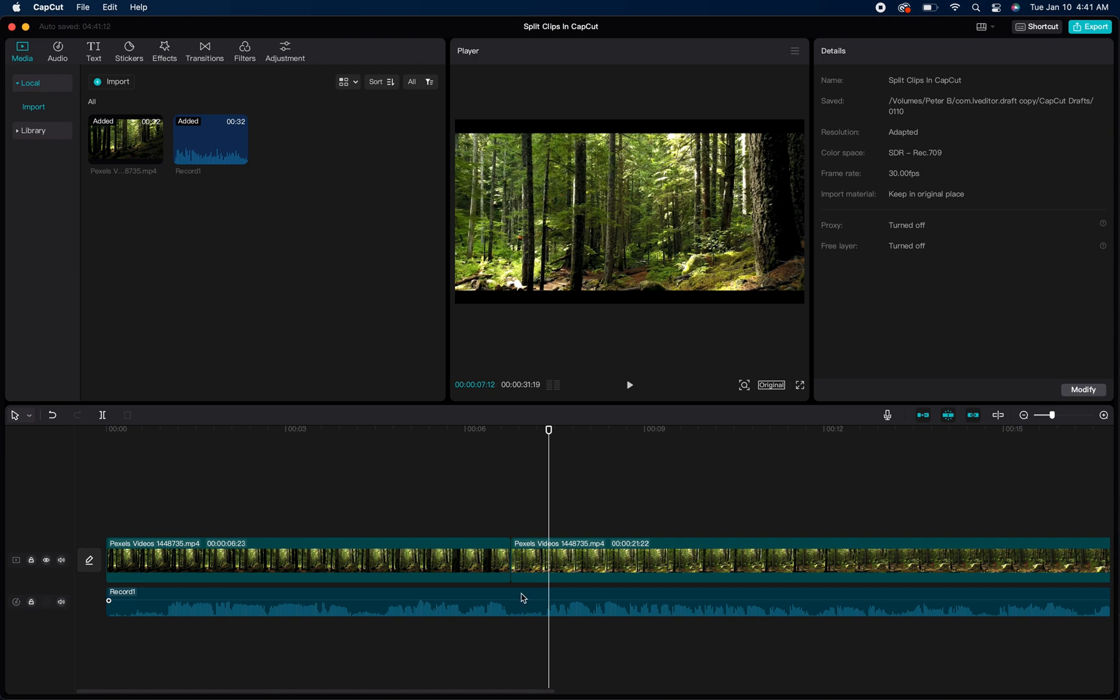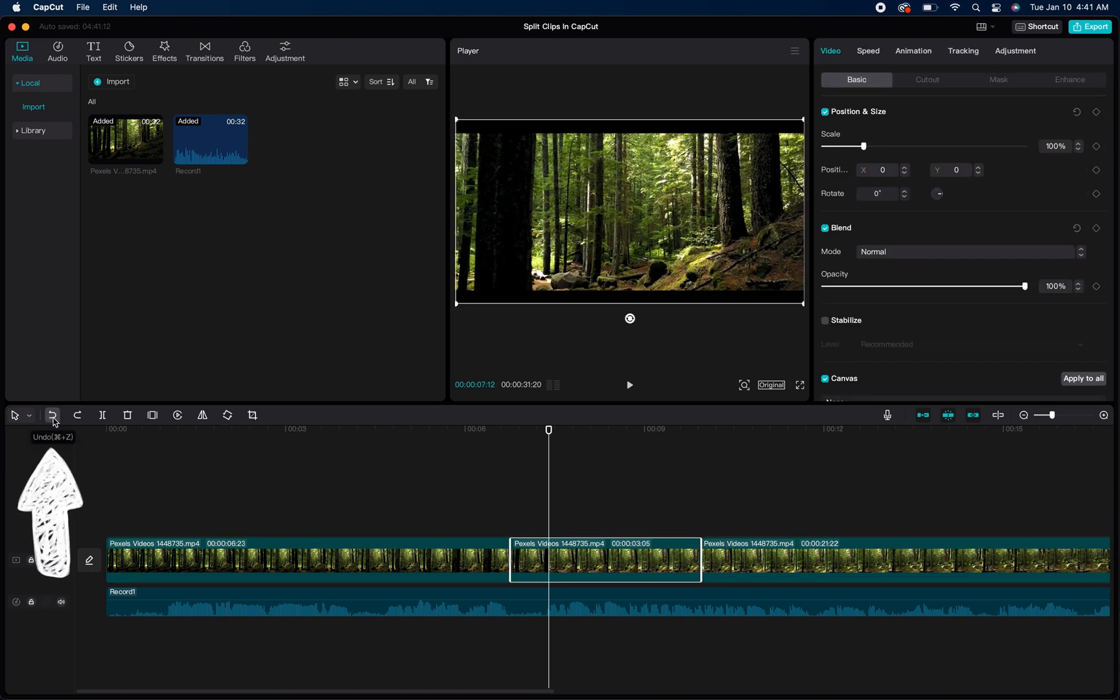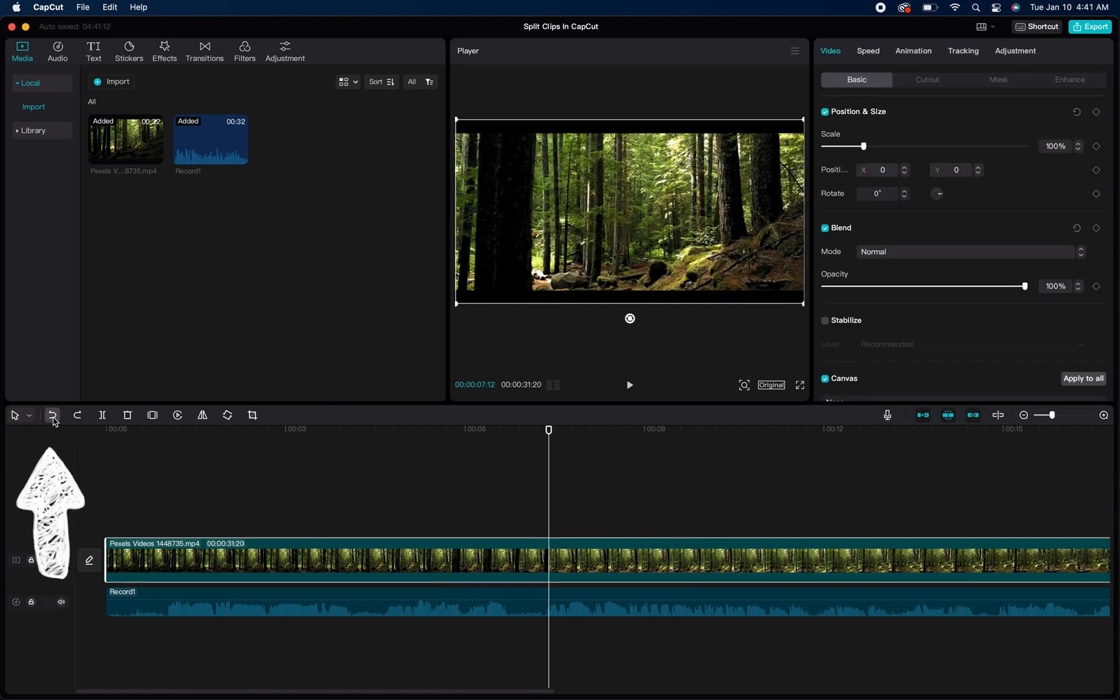And it just automatically moved my media file down and now it just skips from the first half to the second half. And then once again, if I'm not liking what I did, I can undo everything including the splits. You just keep clicking that undo button, it is magic.